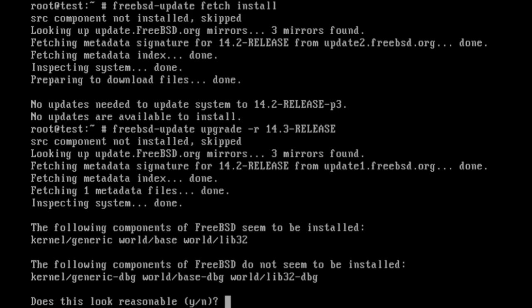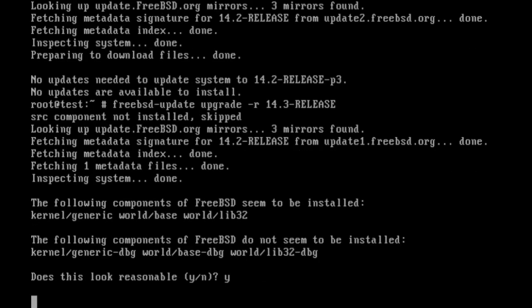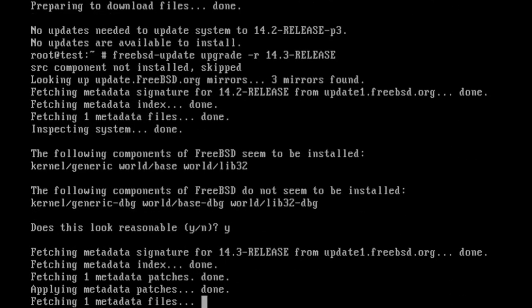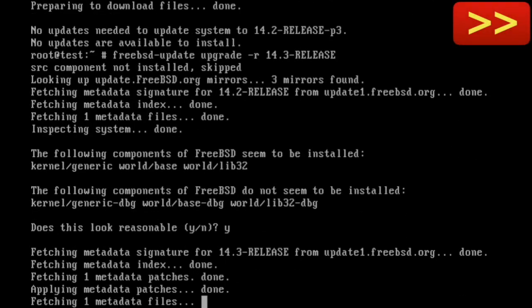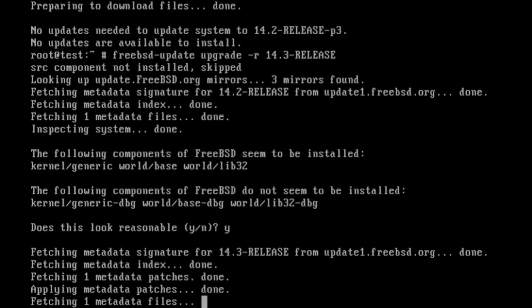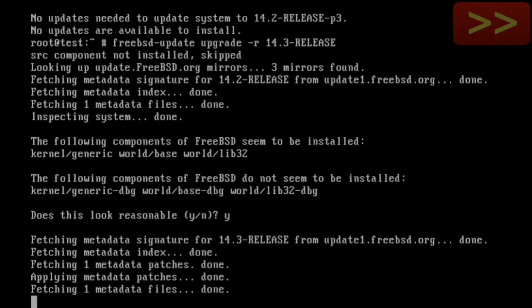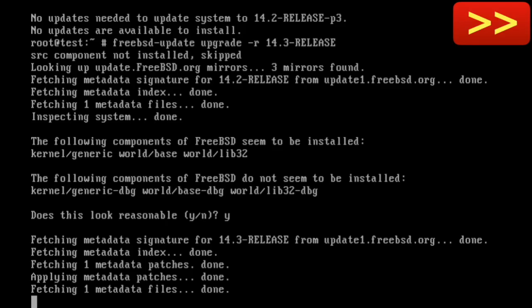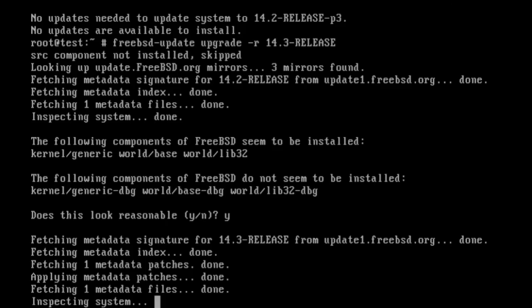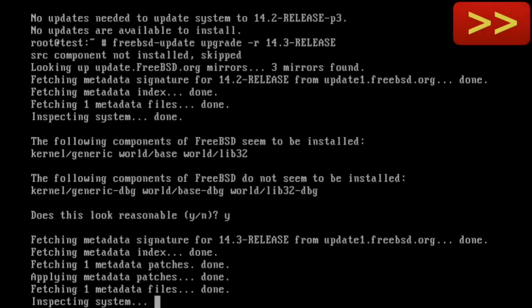So it's going to ask you, does this look reasonable? And the following components don't seem to be installed. That's debugging things, generic, base, and lib32. Yeah, that's fine. You can choose these options during install time, whether you want to include them. And in this particular install, all the debug stuff wasn't included. And we'll let it do its thing again. Depending on your system, what you've got installed, it can be either quick, this process, or it can take a long time. But I've not really had any issues with this for quite a while now, and all the major releases, and even the point releases. So I don't anticipate anything that's going to fail.